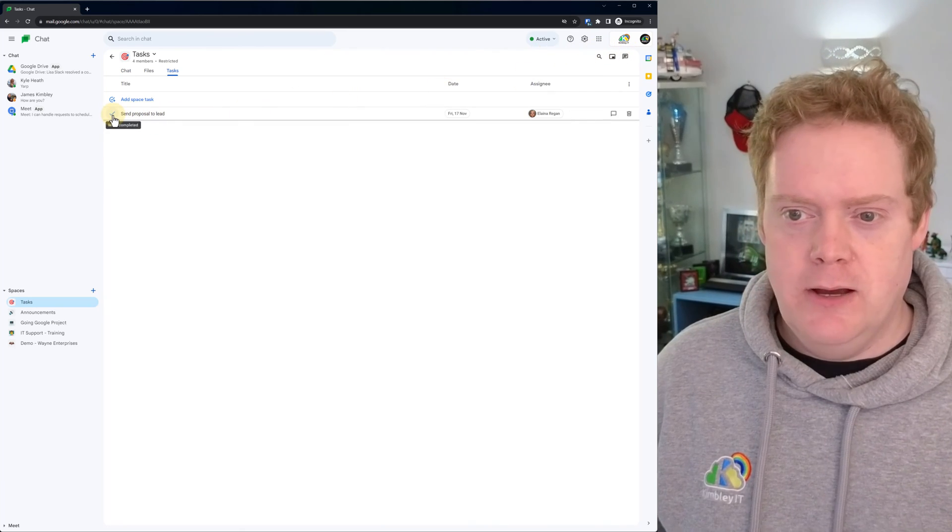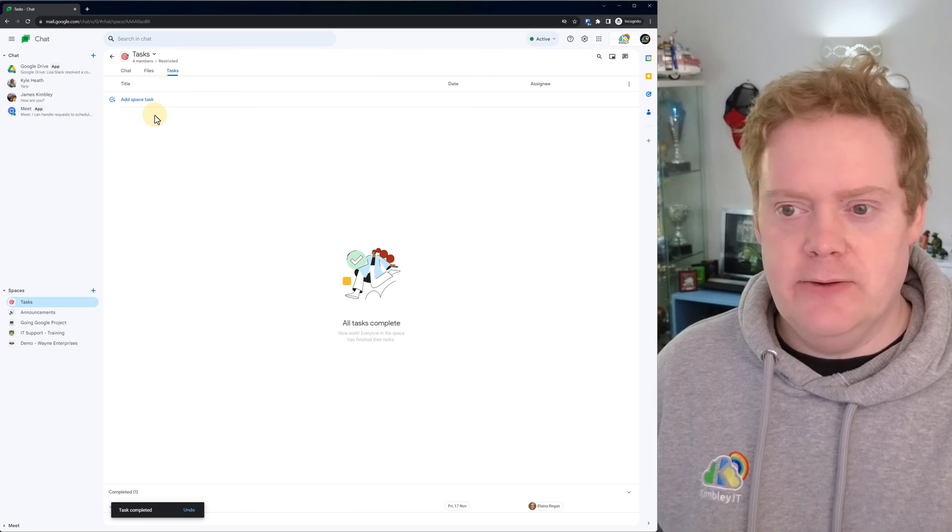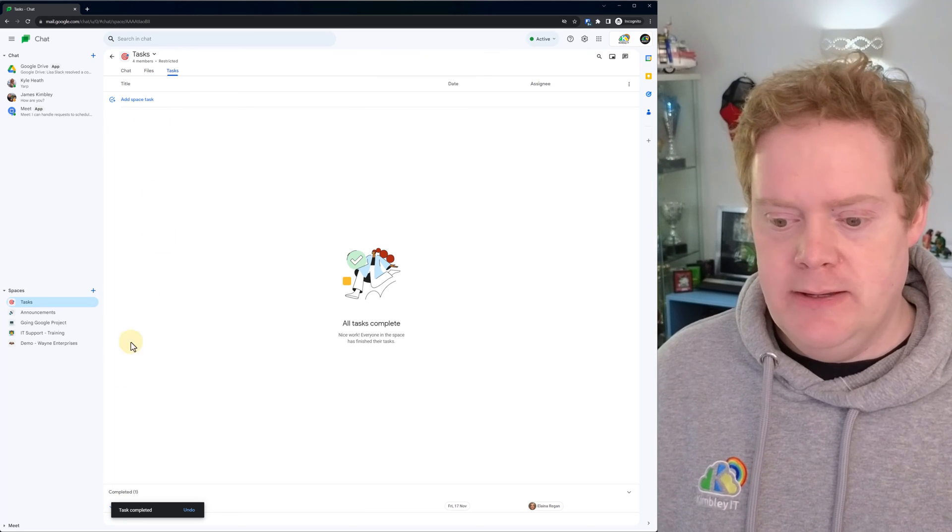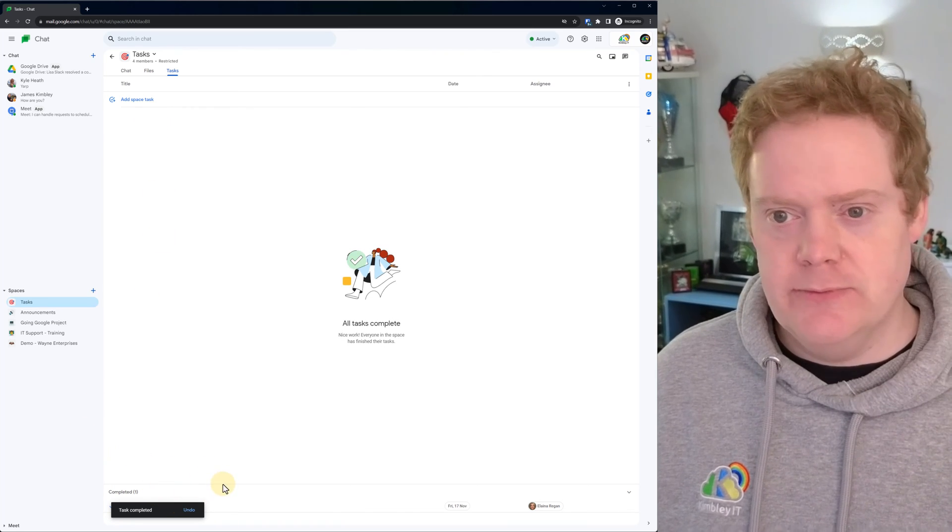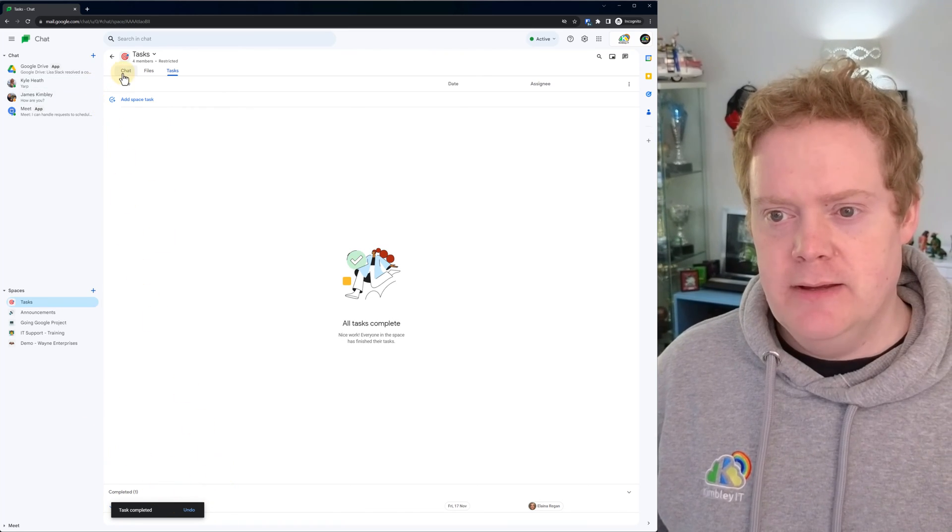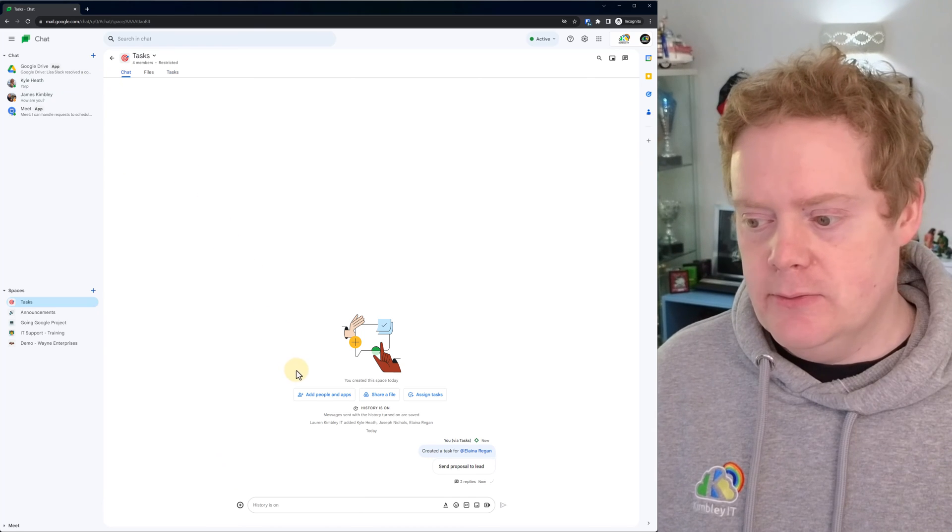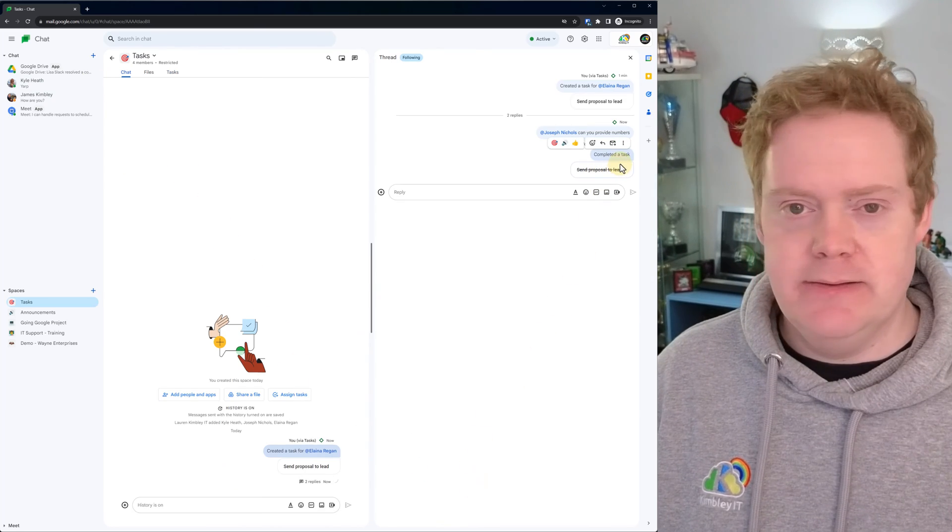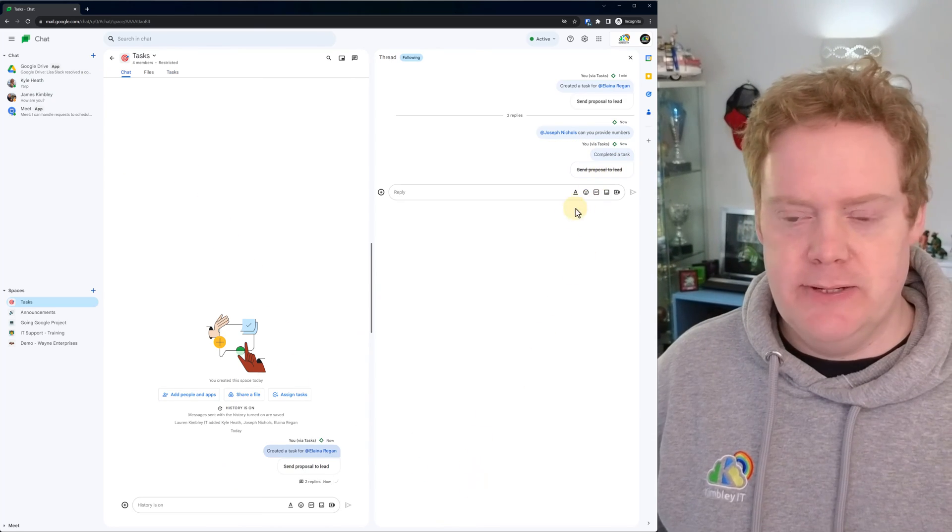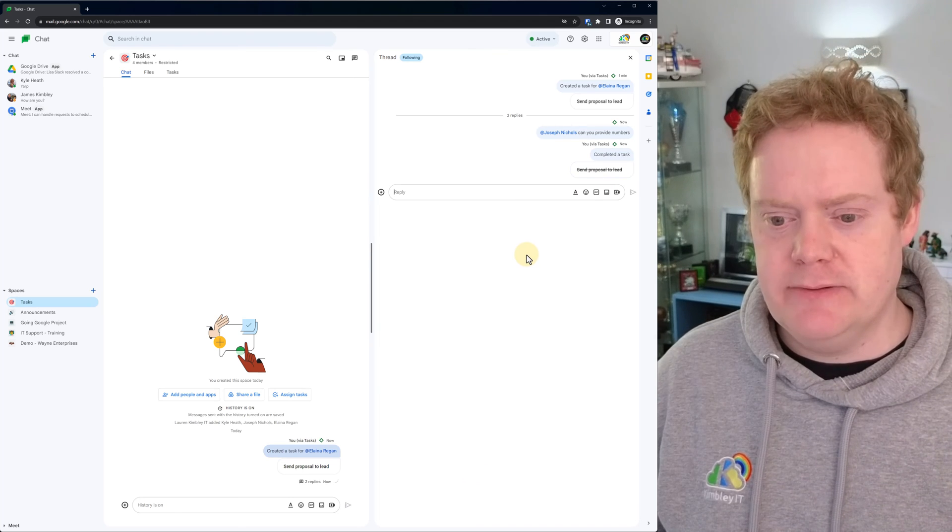So for example, I'm going to complete it for her. You can see it's now crossed it out. It's gone into this completed section at the bottom of Google Chat. If we go back to the chat tab, you'll also see here under the replies that it's now been completed. So it's marked as complete. So you've got a whole history of what happened with that task.